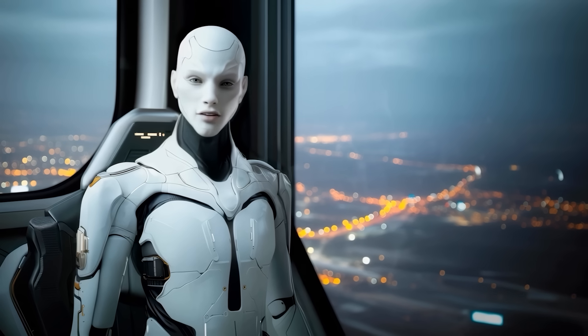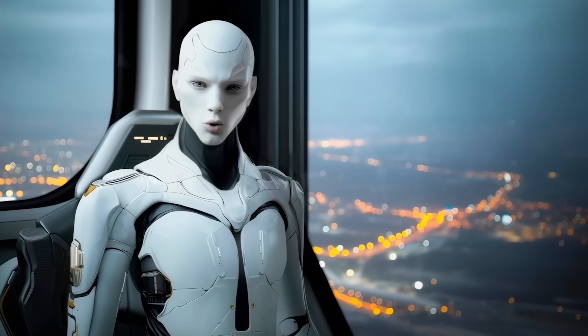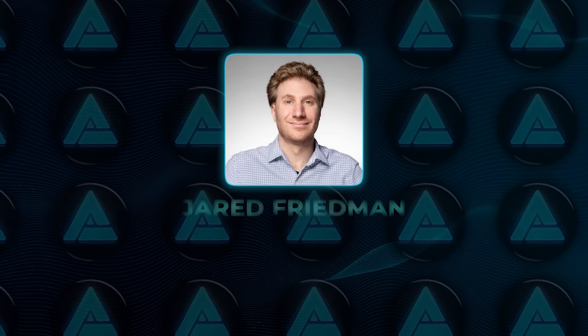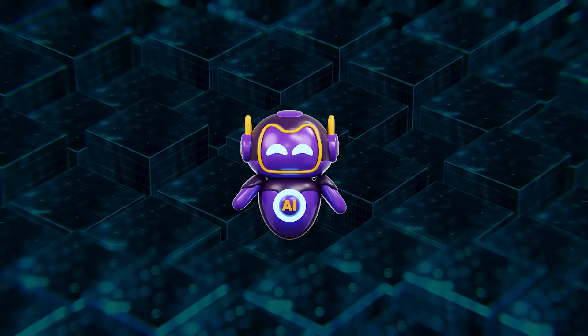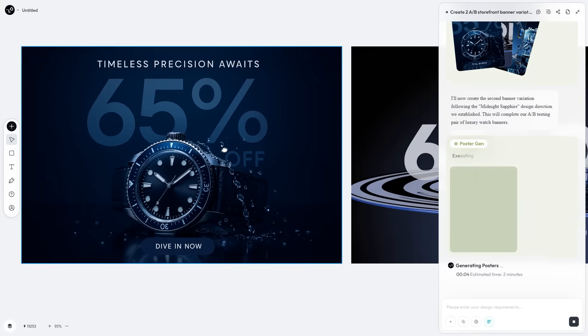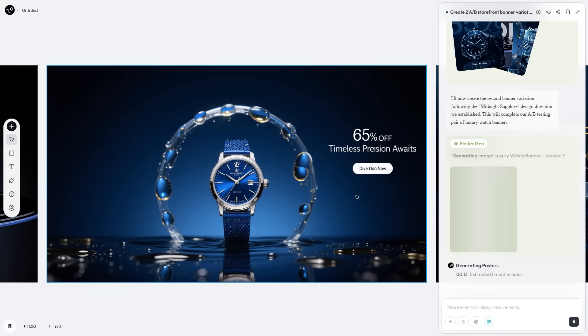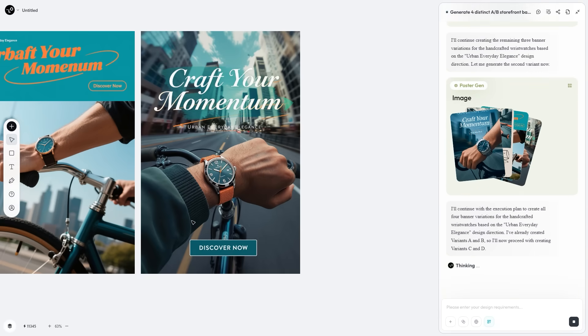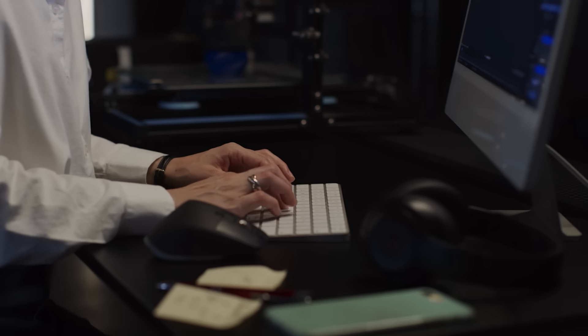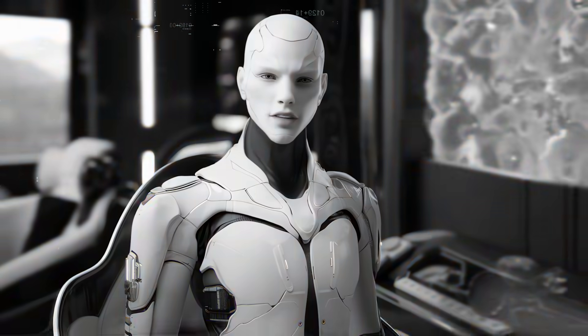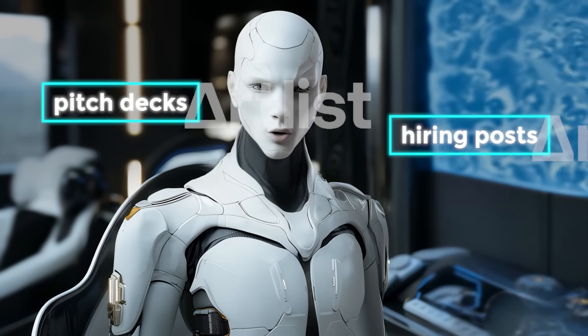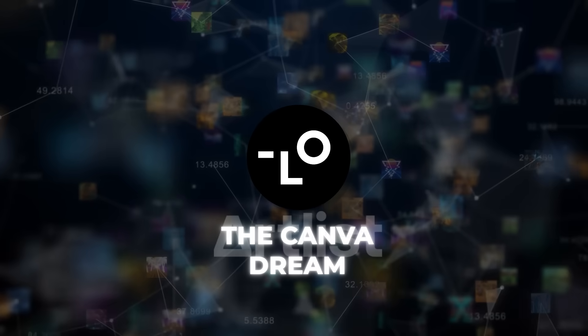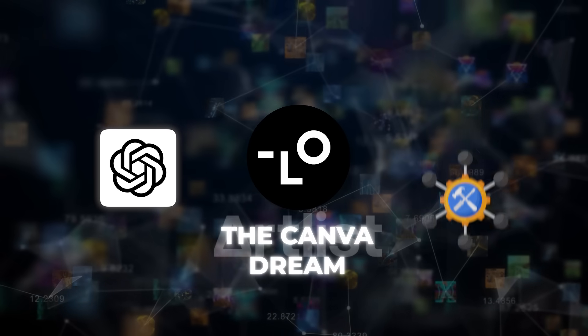That flow is exactly why vertical agents like Loveart have Silicon Valley investors drooling. Jared Friedman from YC calls them autonomous teammates, and he's right. General purpose assistants write emails, but vertical agents slot into revenue pipelines. Advertising teams fire off last-minute holiday promos in minutes. E-commerce managers roll out A-B storefront banners and short-form thumbnails in one hit. Freelancers handle client batches solo because the agent handles grunt edits. Small business owners tap it for pitch decks and hiring posts without hiring anyone.